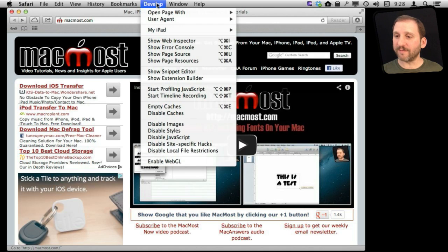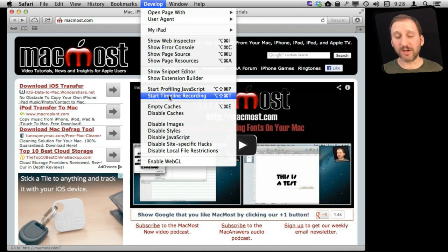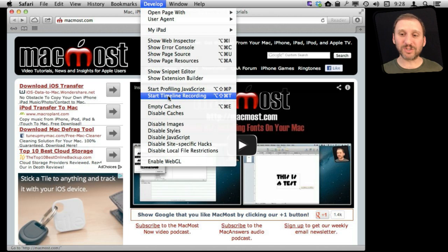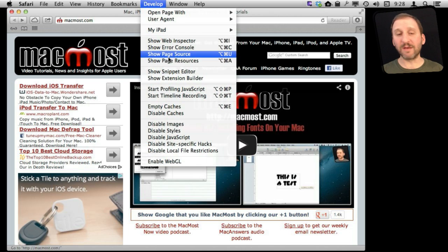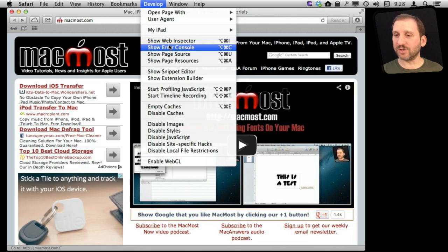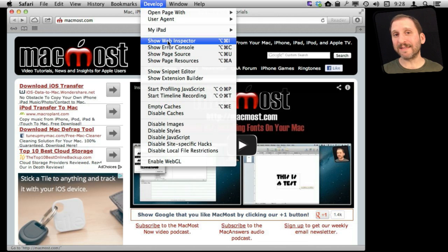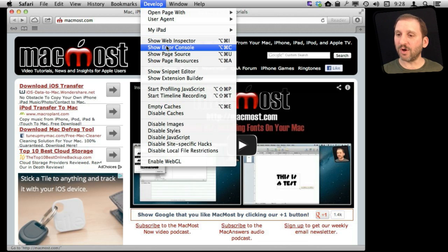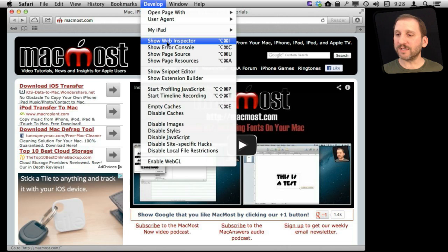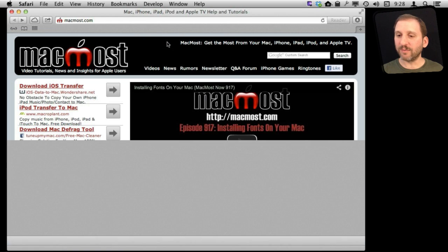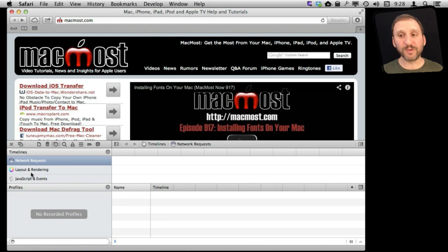To view Timeline Recording, we have the ability to start Timeline Recording, but we don't necessarily want to start it now. The page is already loaded. We just want to be able to view it and then reload the page so we can see how long it takes to load each element. So let's go to the Web Inspector here, which will bring up all the tools at the bottom of the screen.